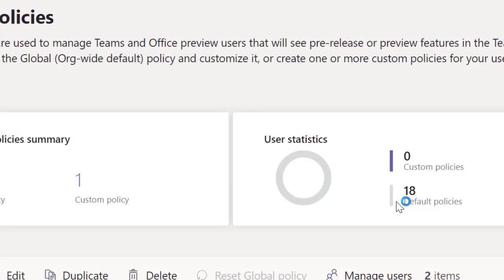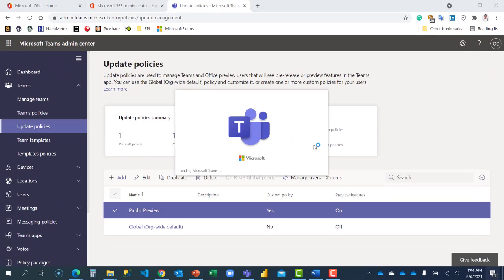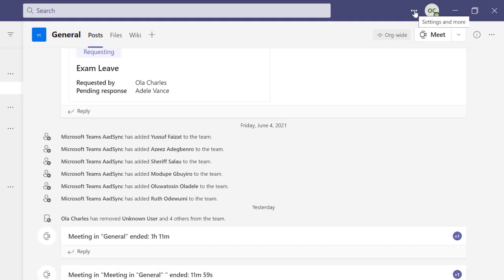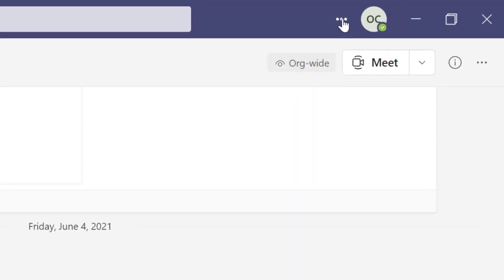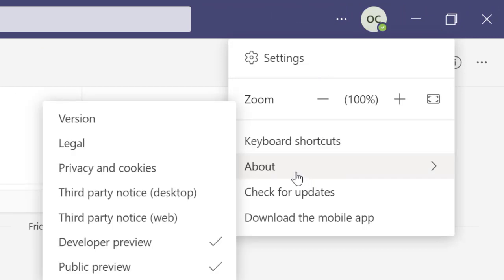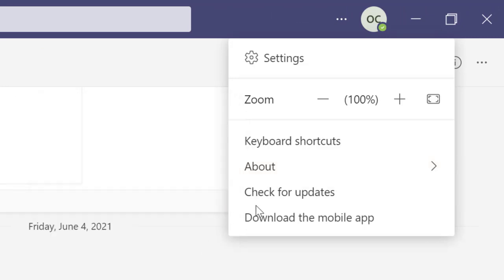I'm going to switch to public preview. All right, now let's go back and check again.